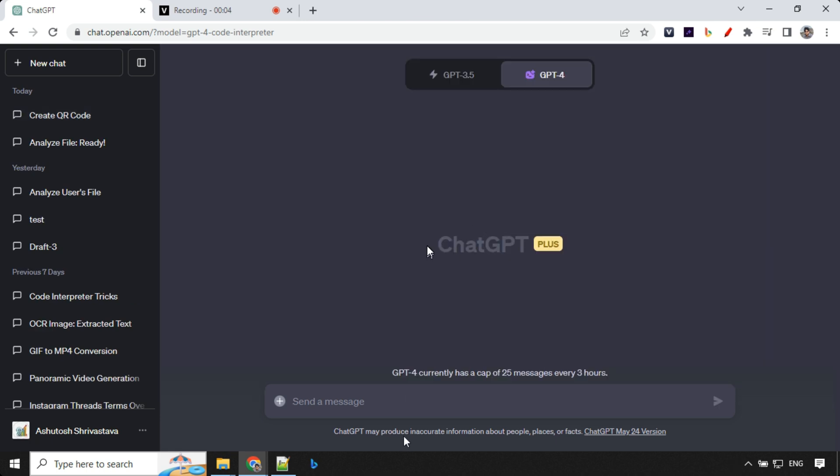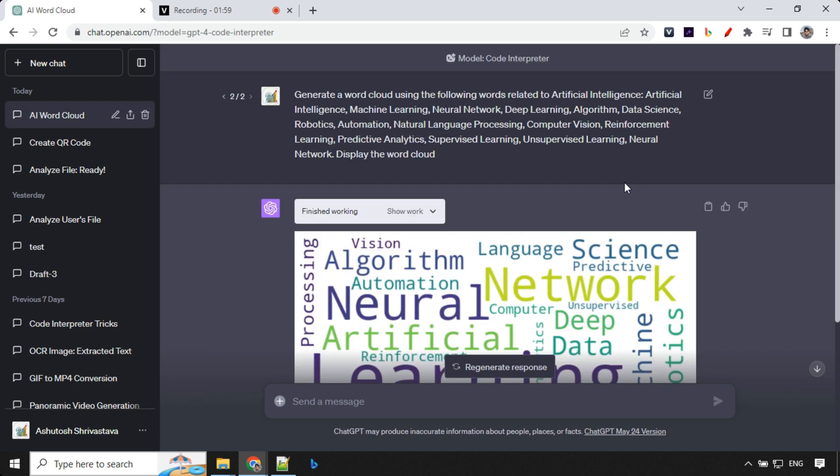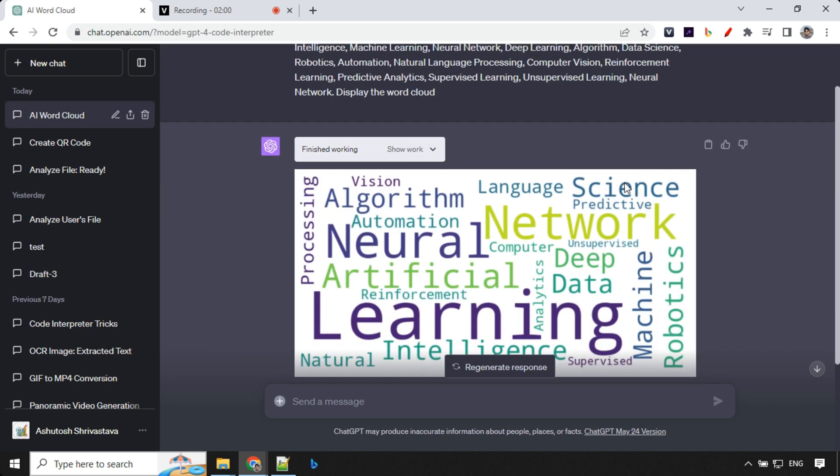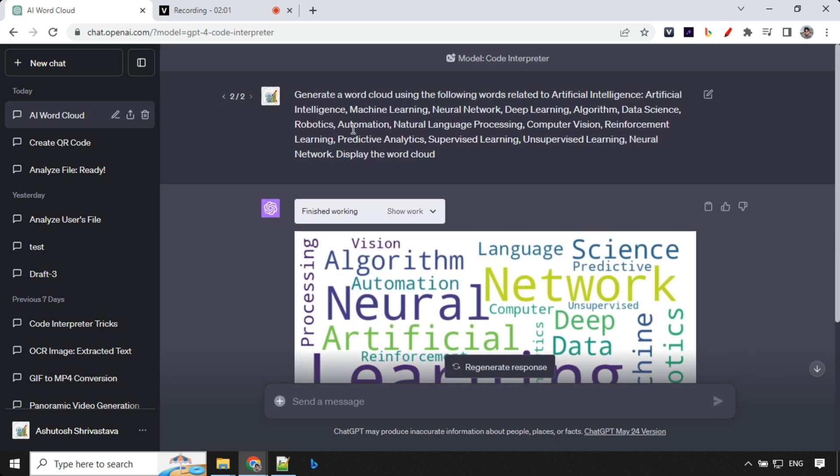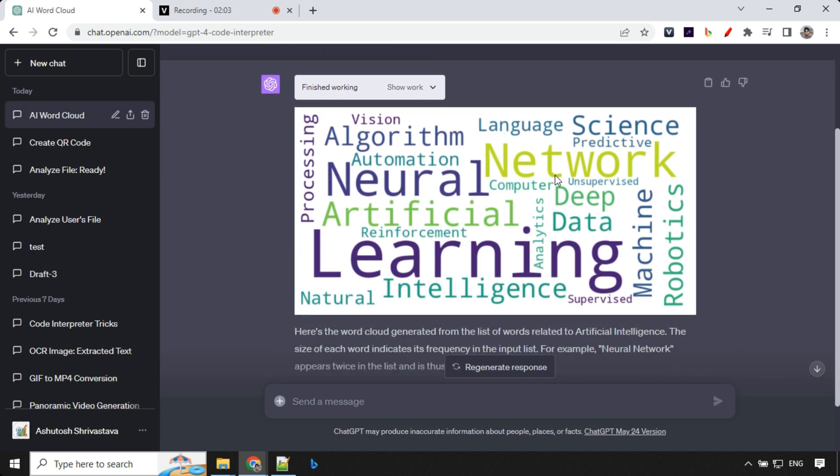So third use case, which we'll be using is generating a word cloud. So you could always provide a prompt like this, generate a word cloud using the following words related to artificial intelligence or anything of your choice. And you can provide 10, 15 words and you can add display the word cloud and then enter. So let's have a look at the results here. You can see the words which we have provided, those are added as a part of this word cloud. And we can see over here.